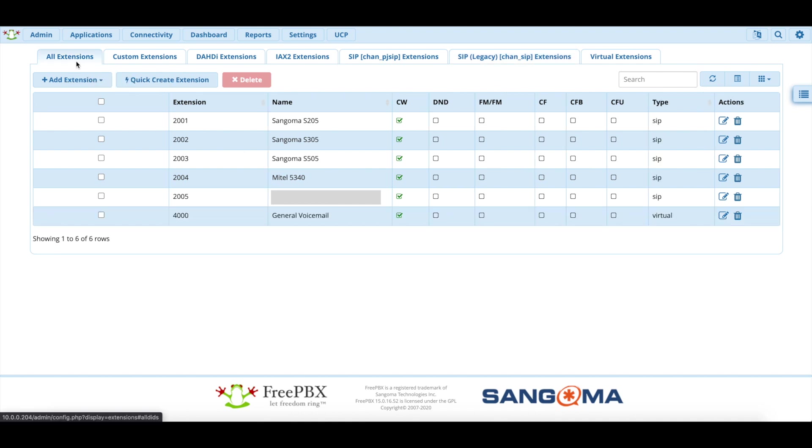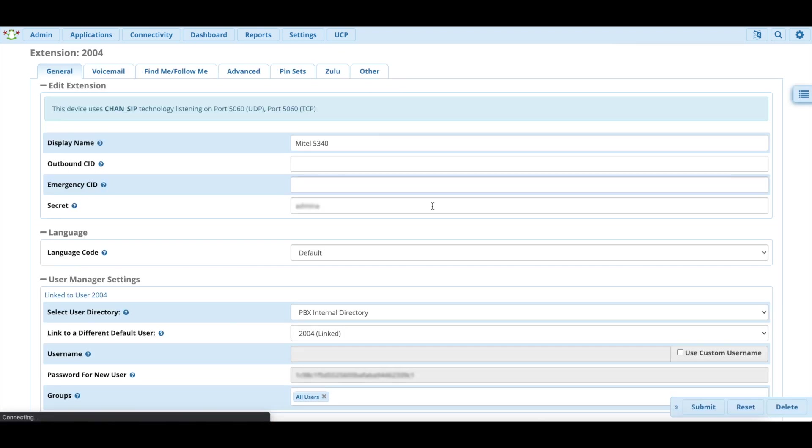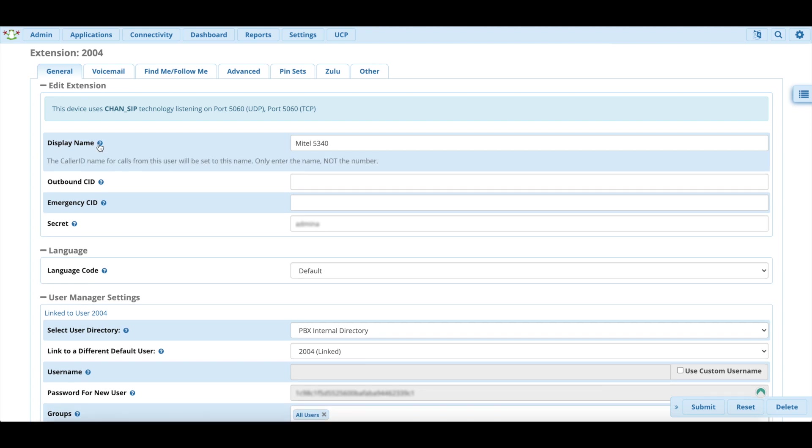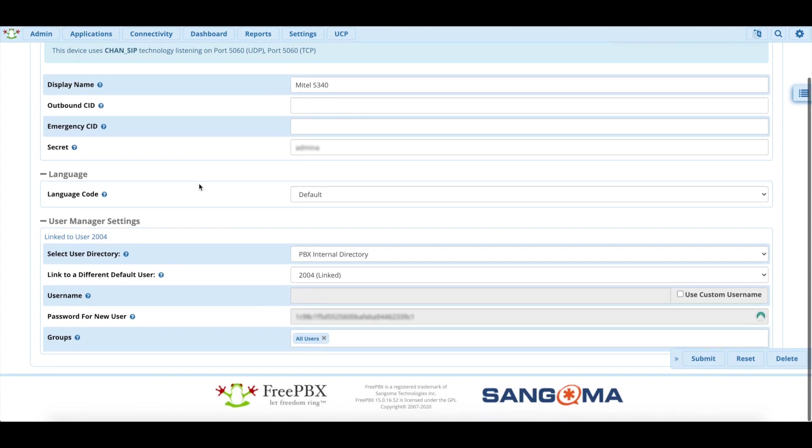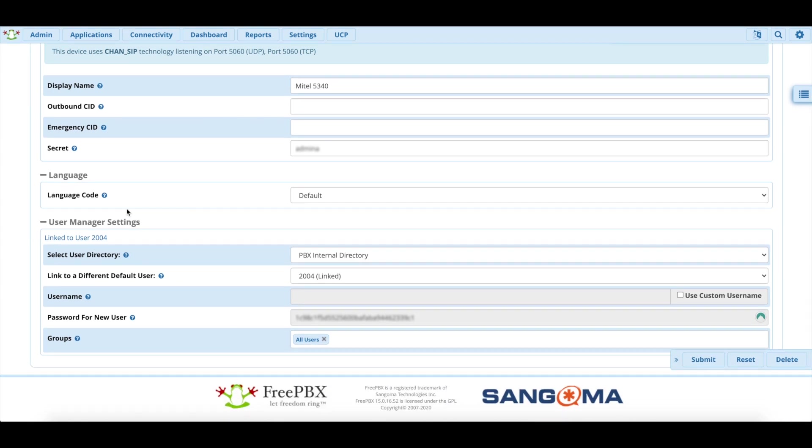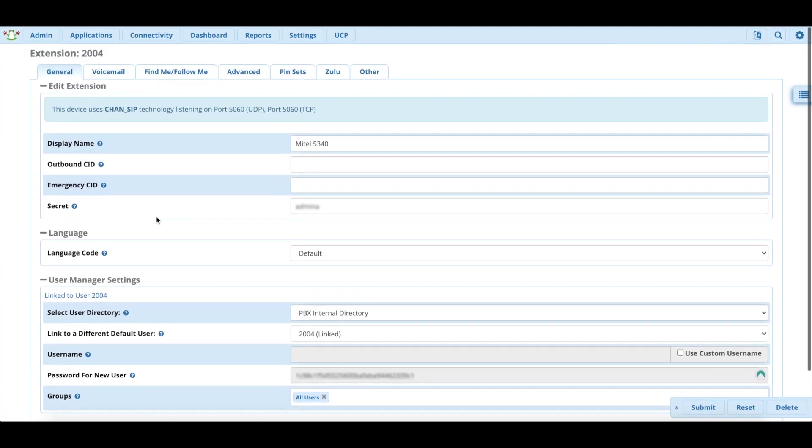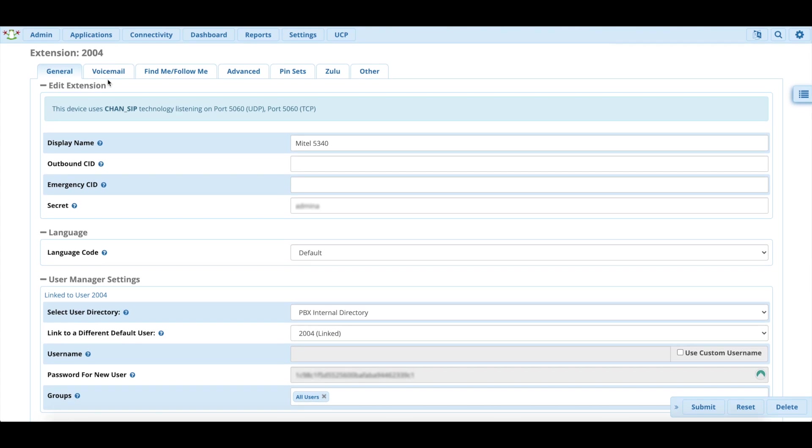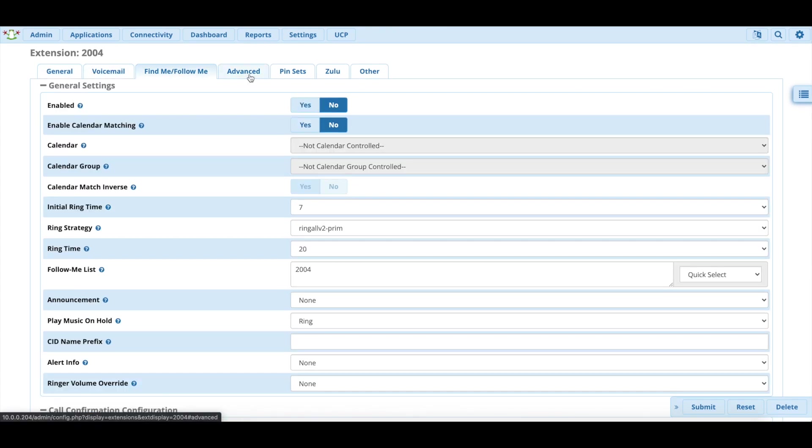But let me just show you how we have this set up. So we're going to click on the pencil to edit the settings. As you can see here, the display name is, I just set it Mitel 5340 because this is mainly a test server. The extension is already set up. The secret is already set up. You don't need to worry about that with Endpoint Manager. Voicemail I have set up, blah blah blah.